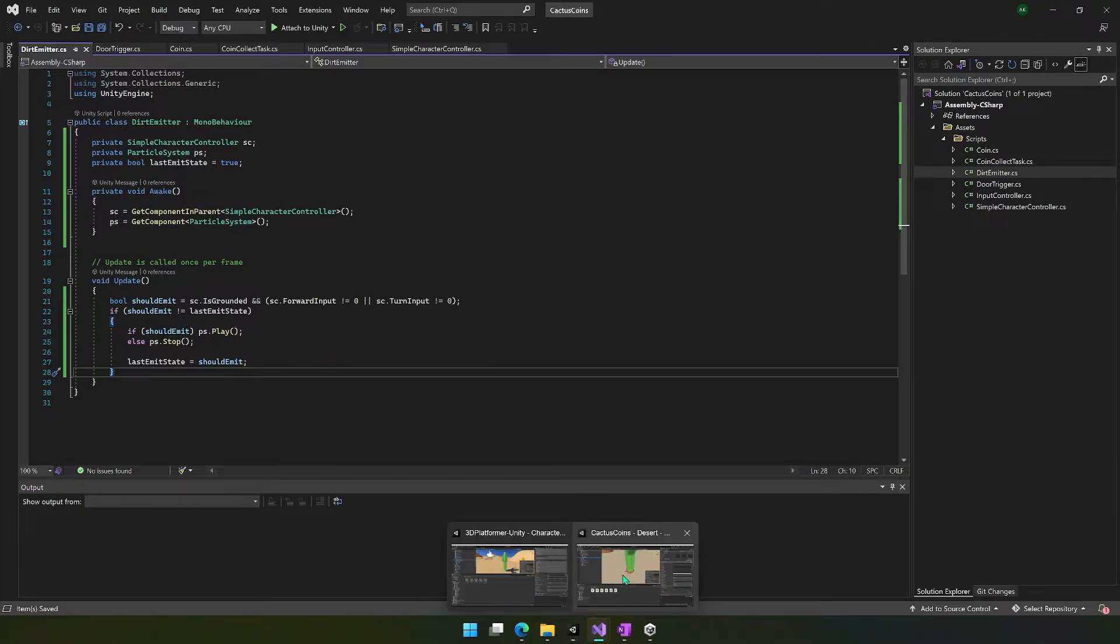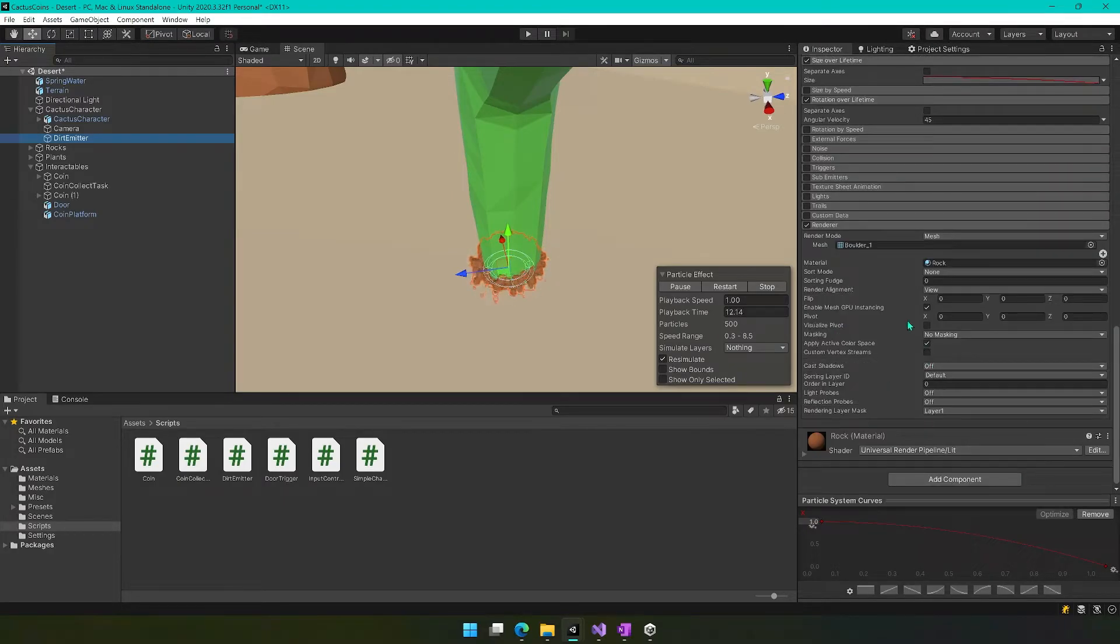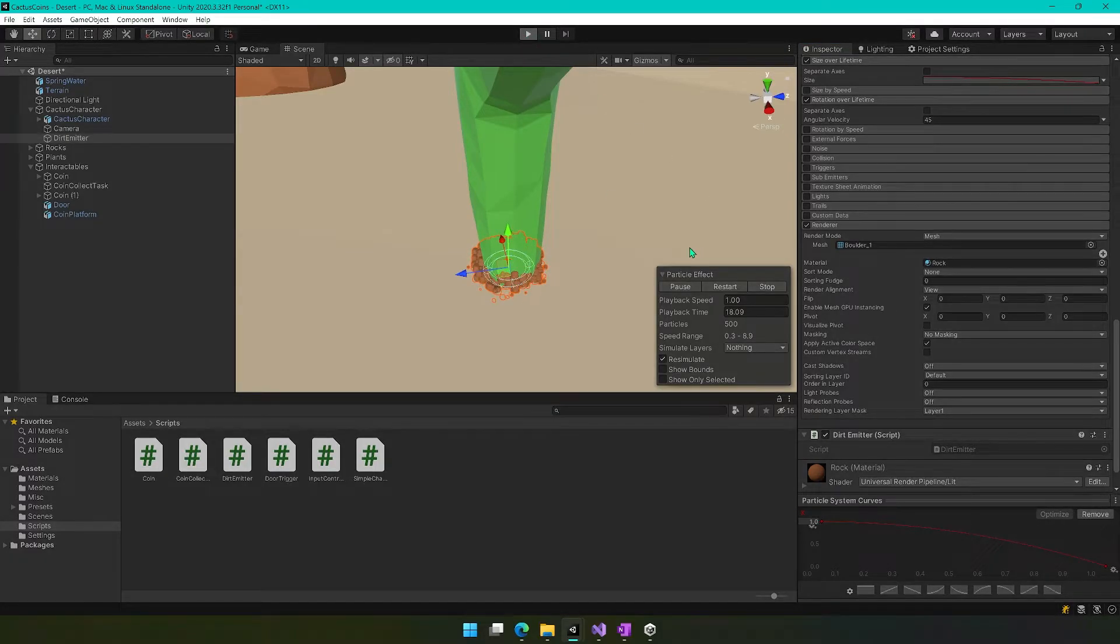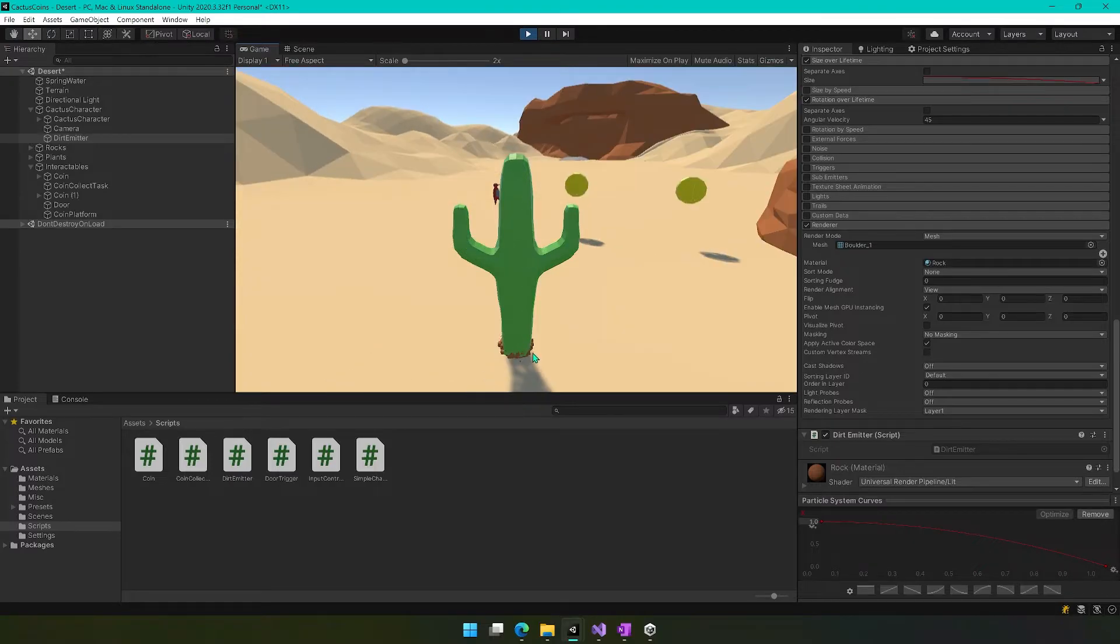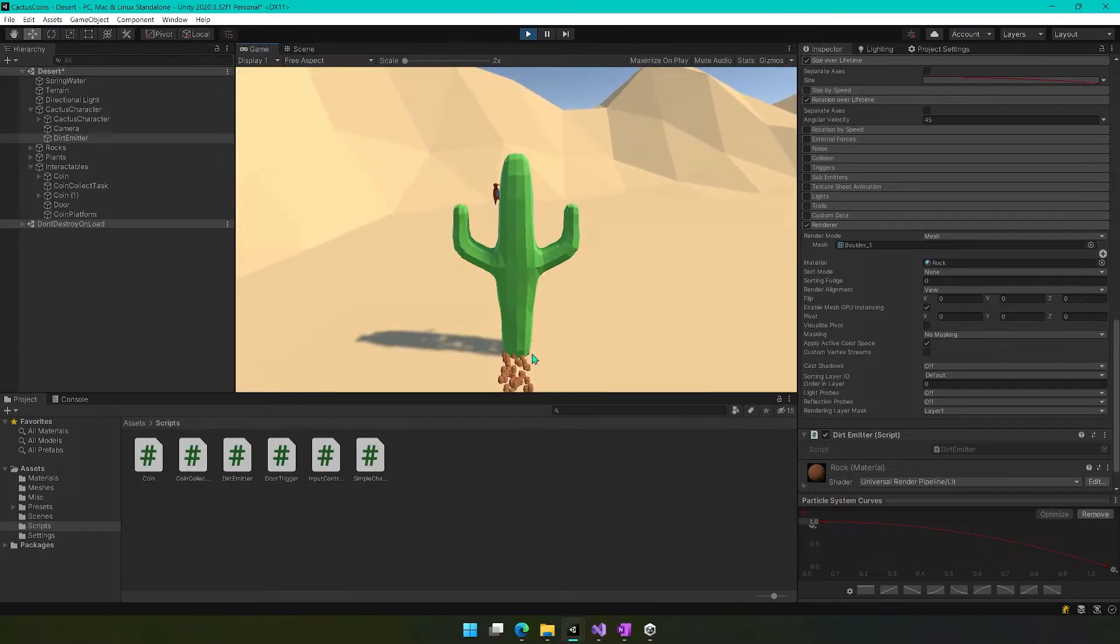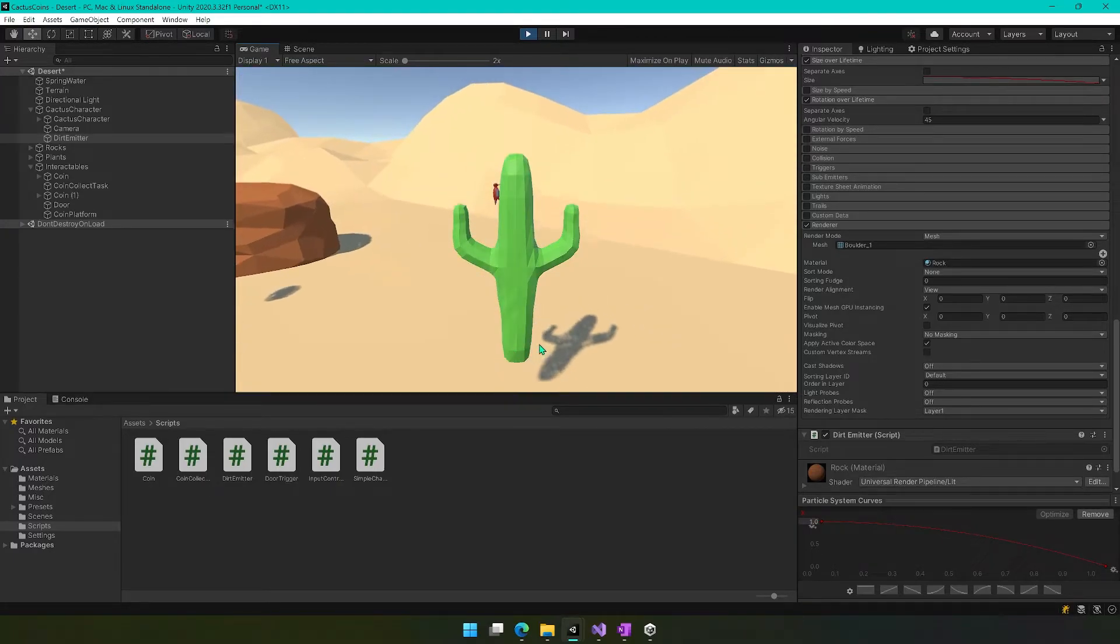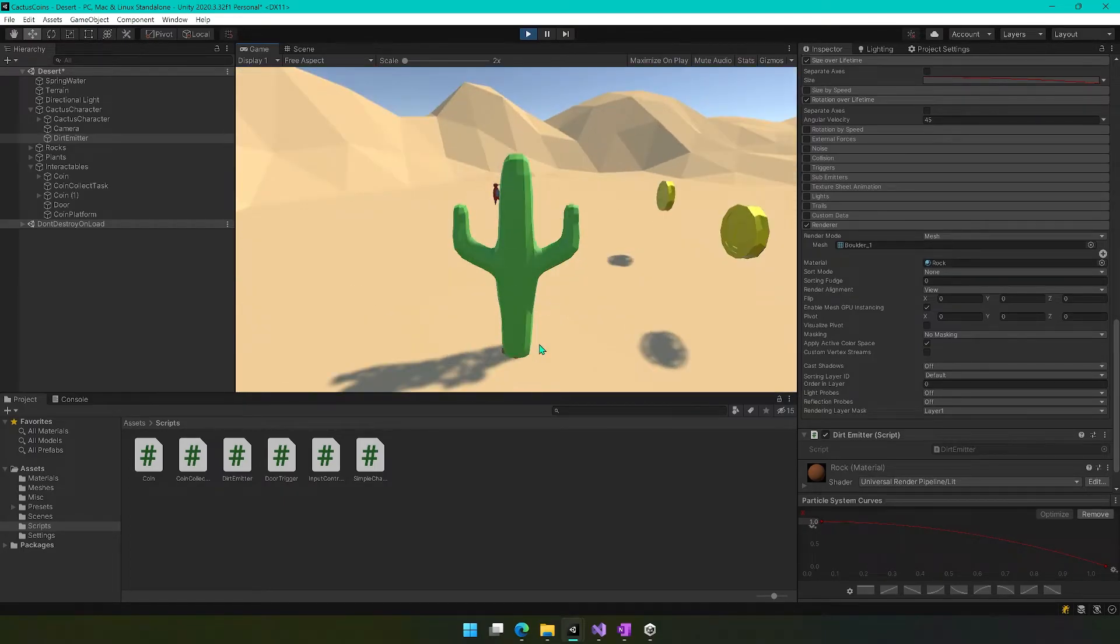We have to go back into Unity, and then we have to apply this script to this dirt emitter. So we'll just drop this on here. And then if we press play, it should function as desired. So now you're not seeing any emission. If I turn right or left, you're going to see that dirt. If I move forward or backward, you're going to see that dirt coming out. And if I jump in the air and move, you're not going to see any dirt coming out. So that's the idea with this.